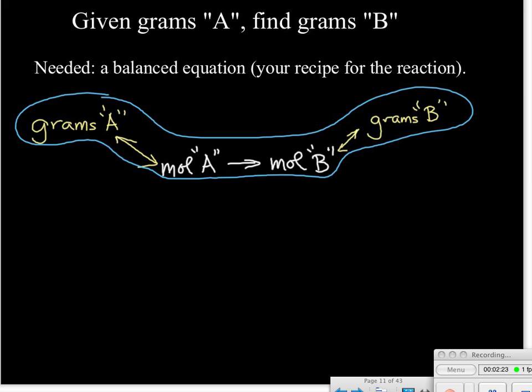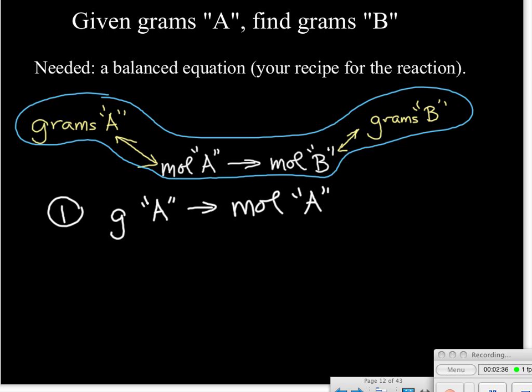Let's focus in on this. We have a little roadmap here with three sets of arrows, which tells us there are going to be three steps to get from grams of A to grams of B — and sure enough, there are three steps.